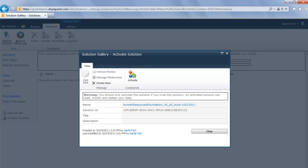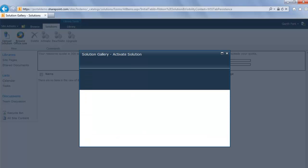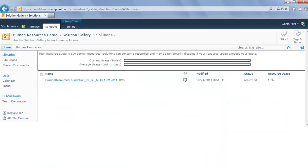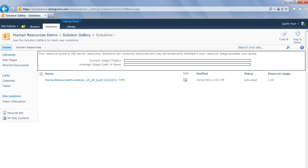Another tricky thing with SharePoint is that activating a solution for a site collection only makes it available for any site within the site collection. In other words, it does not actually install the functionality. The next thing we need to do is activate the Human Resources solution for our particular site. Note that this can be any site contained within the site collection, including the site collection site itself.